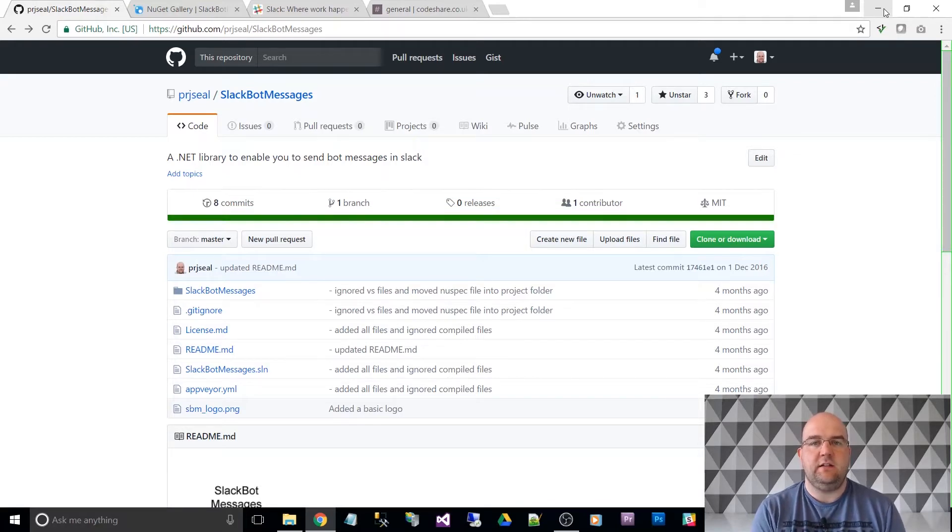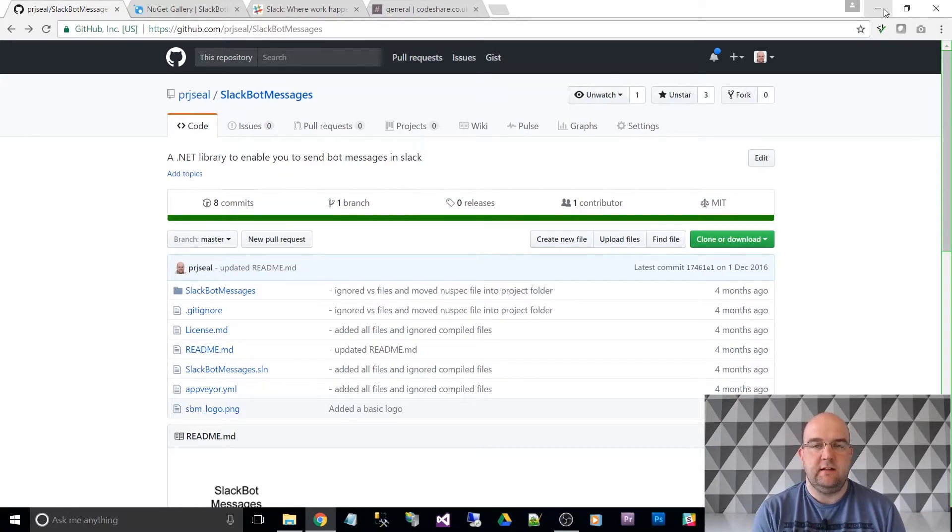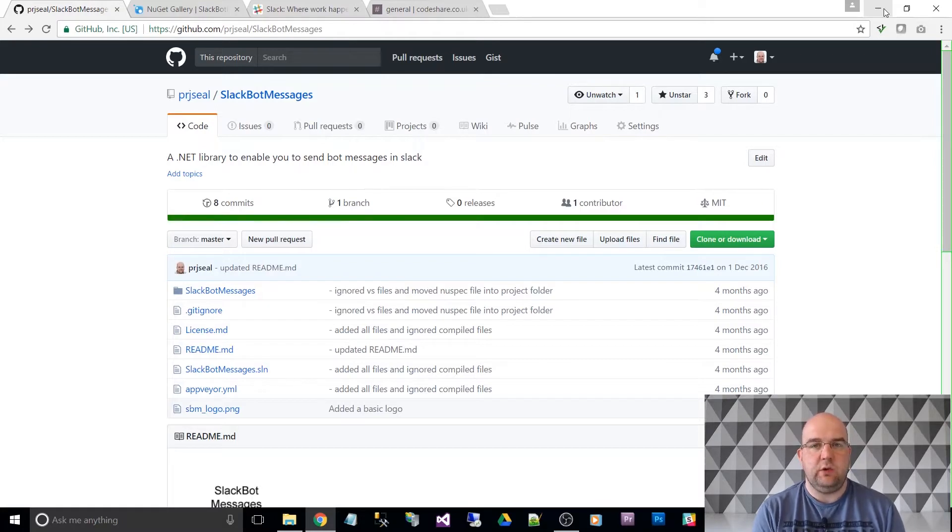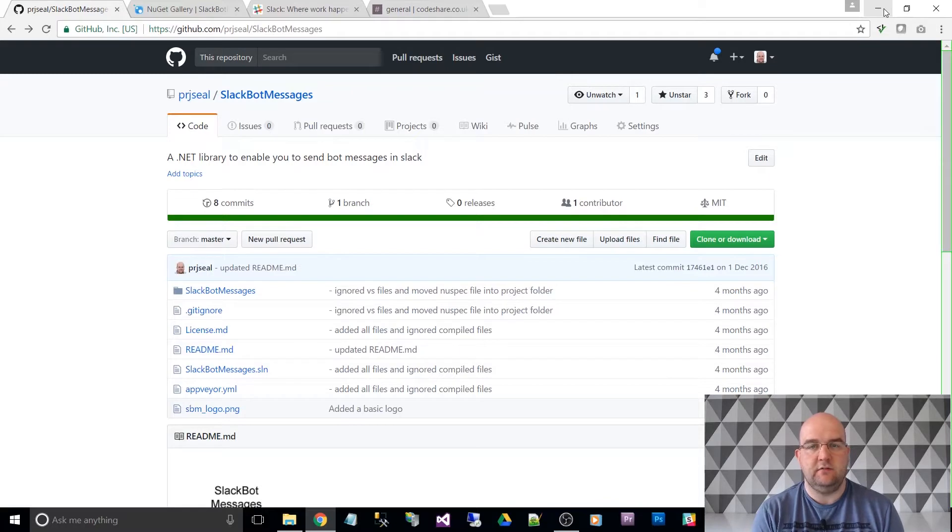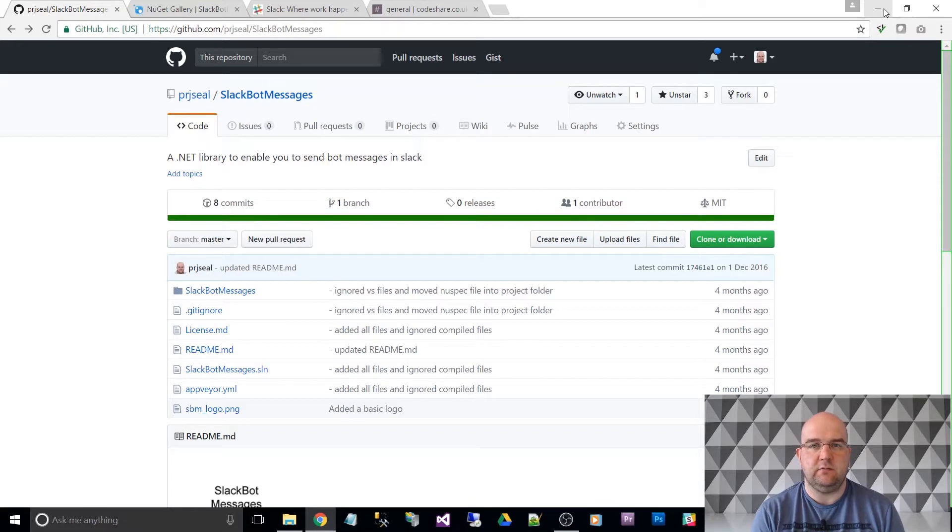What it allows you to do is send messages to Slack as if you were a bot. Perhaps you've got a contact form on a website and you want to send a message through to a Slack channel. Well, this allows you to do that and it works in a similar way to email, like if you want to send an email in .NET.